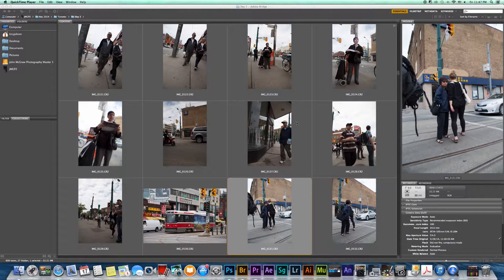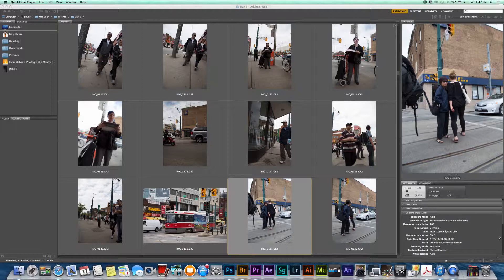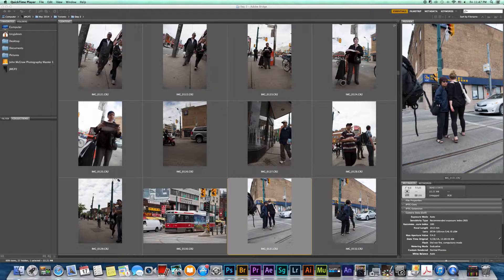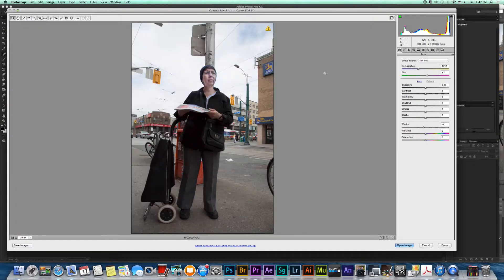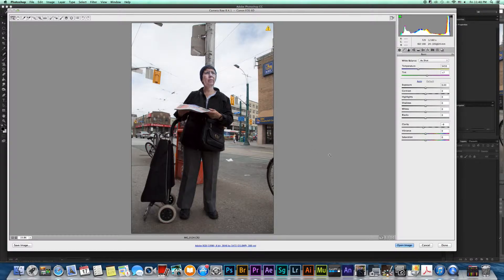So let's pick a photo, let's try this photo up here in the top right. So I'm just going to double click on that and that's going to bring me into Camera Raw.